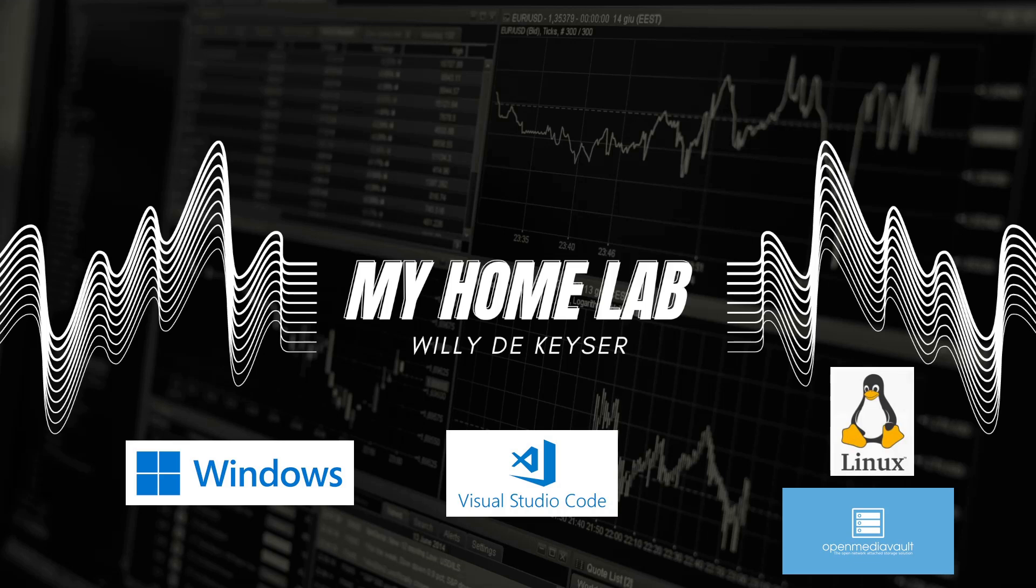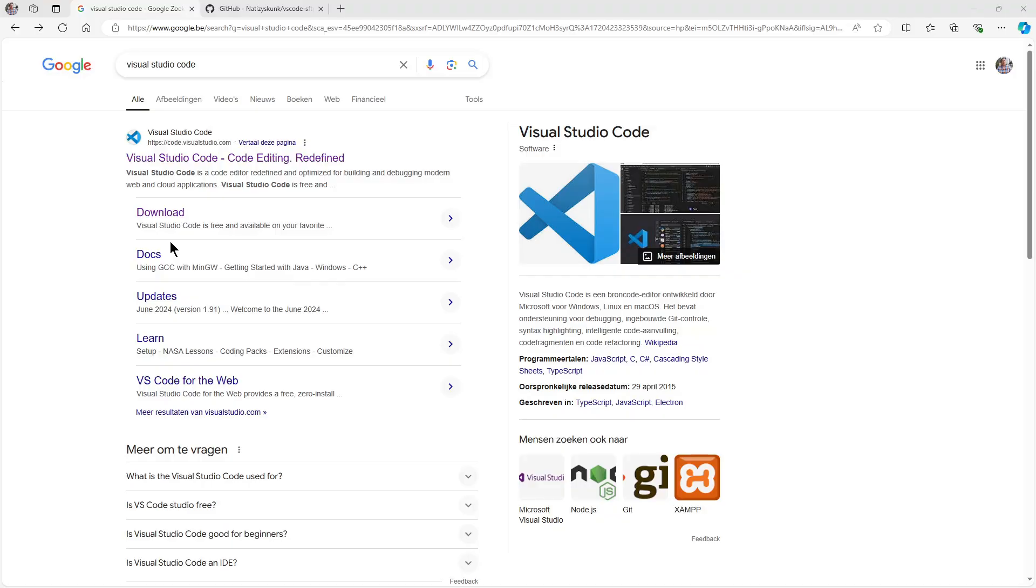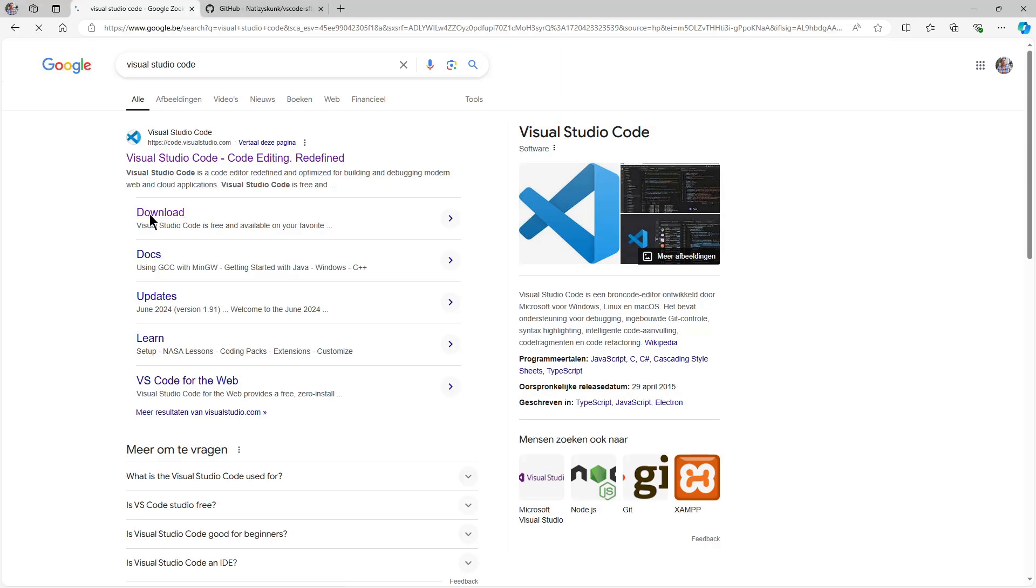Hello, welcome to my home lab. Today in this video I explain how to use Visual Studio Code to create bash scripts. We create the script on a Windows PC and automatically save it to a Linux Open Media Vault PC. Let's code. The first thing we need to do is install Visual Studio Code. You can download it here for all operating systems: Windows, Linux, and Mac.